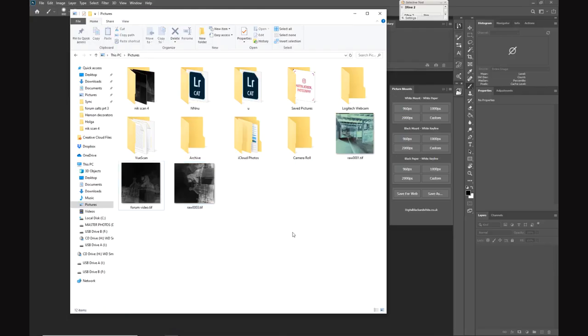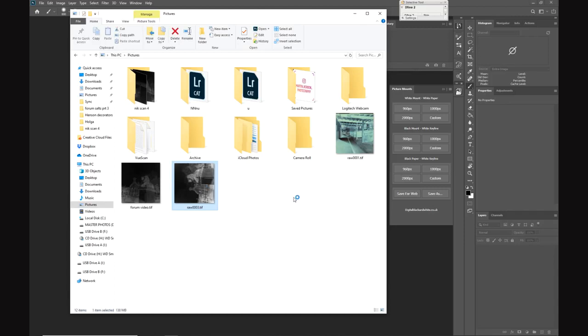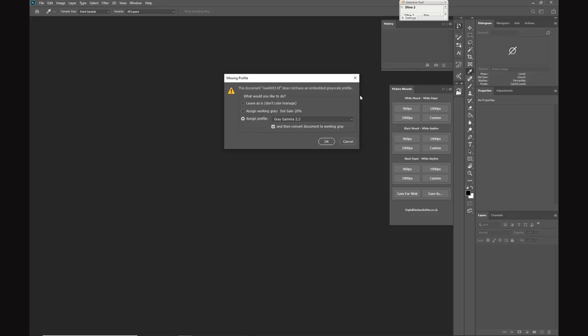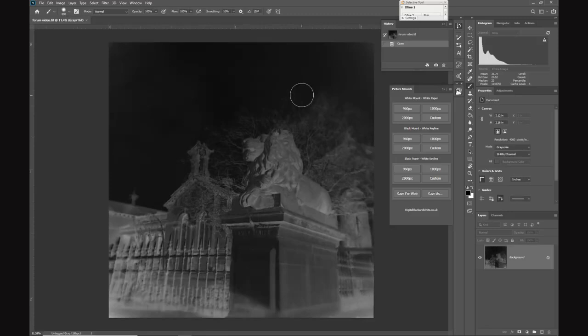I'm going to open the file now into Photoshop, and we'll see that it comes up with a warning that there's a missing profile - we need to assign one. I'm going to assign gray gamma 2.2 and then check the box that says and then convert document to working gray.